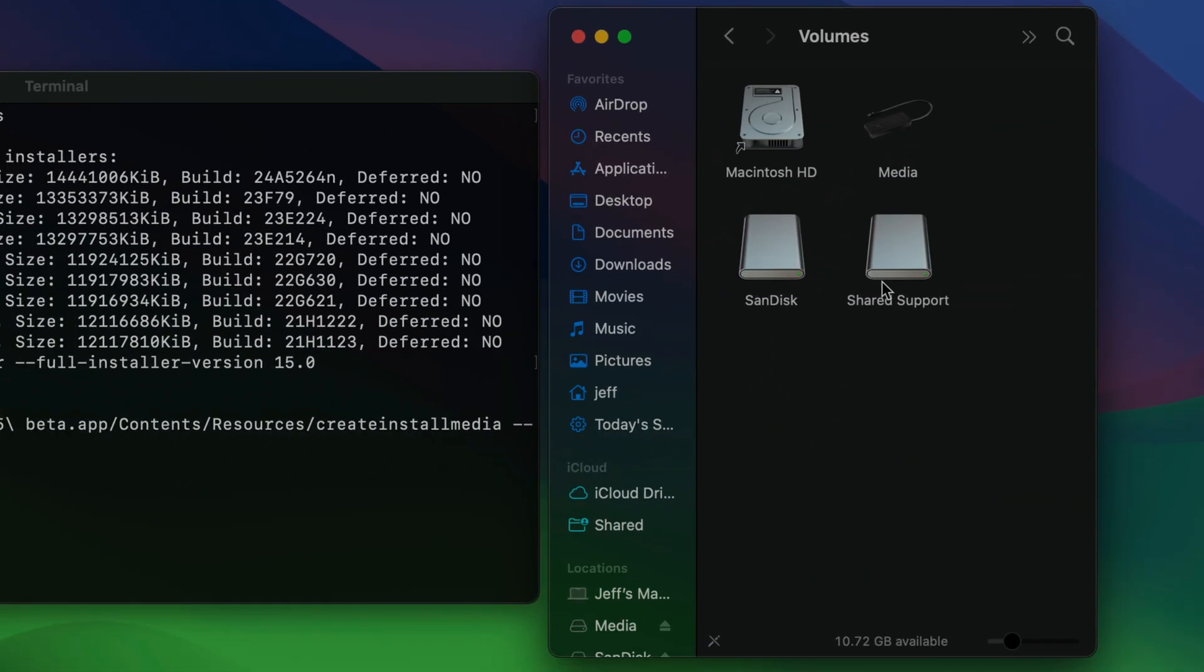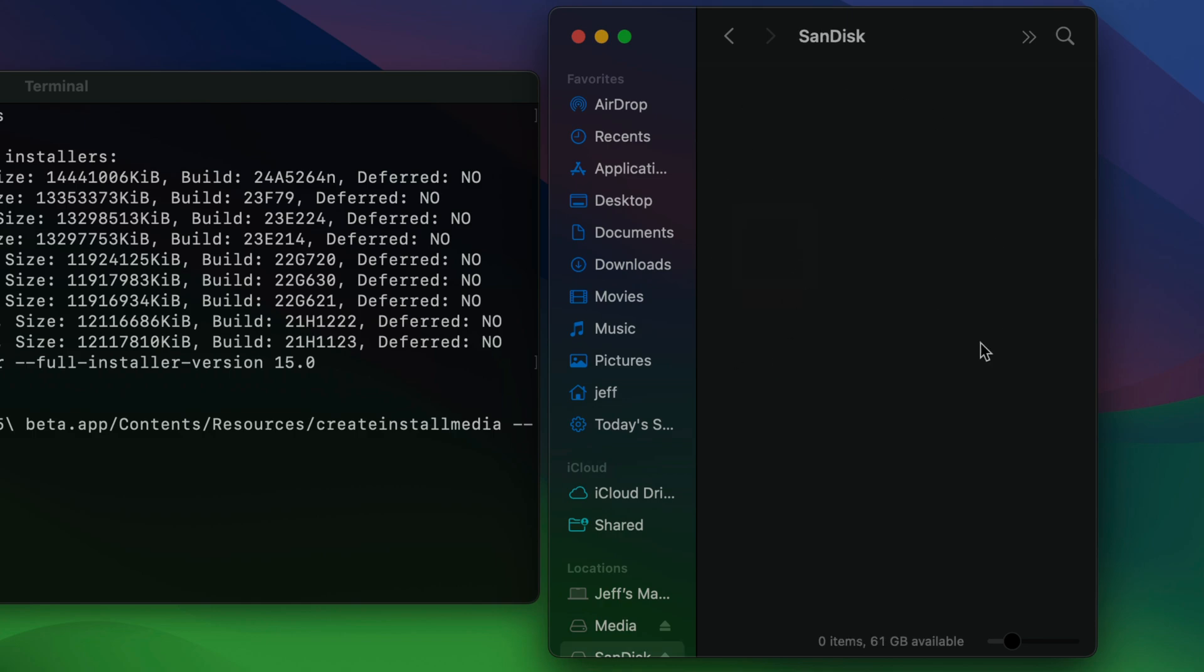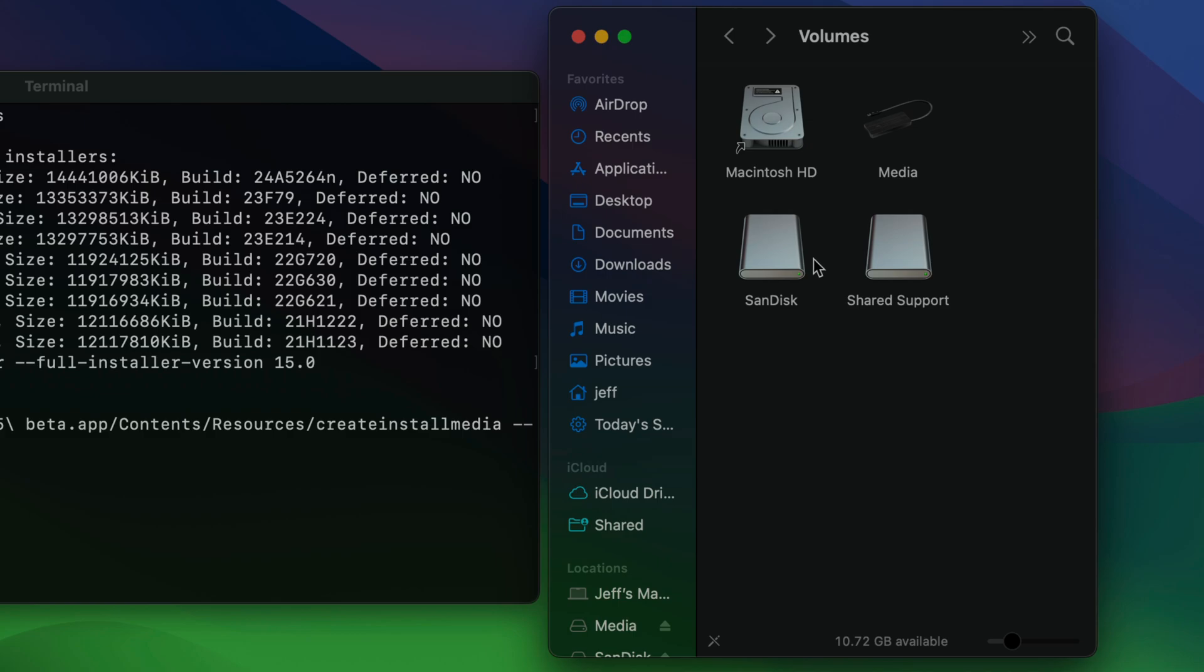So that will display all the connected volumes on your Mac. You want to identify your USB disk. This is my USB disk. There's nothing on it. But you definitely want to make sure there's nothing on it before you proceed.